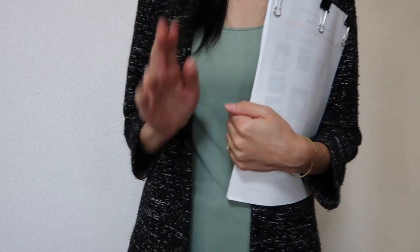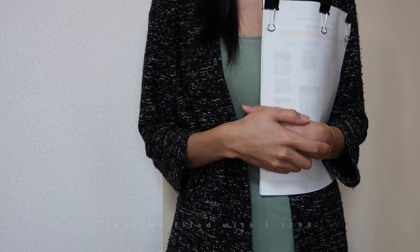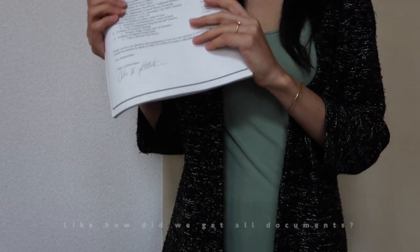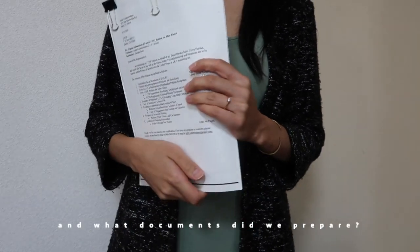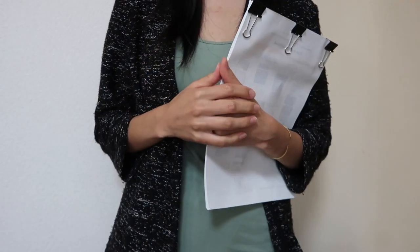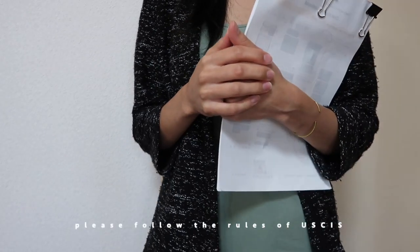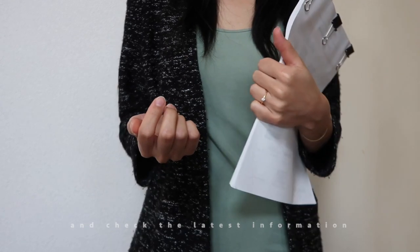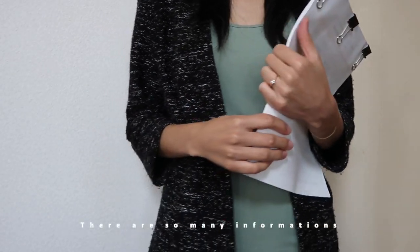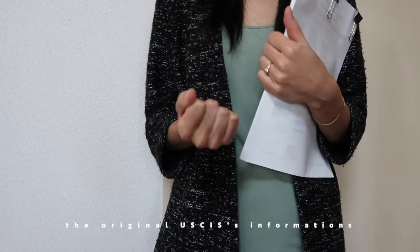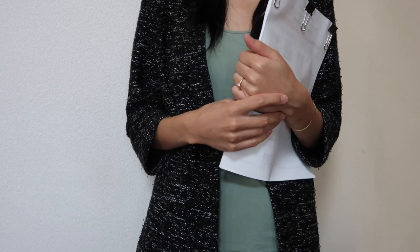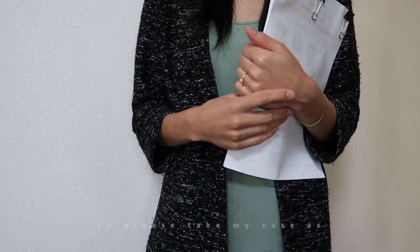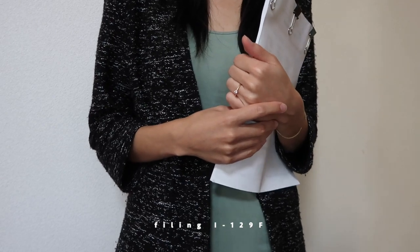Hi everyone! Today I'm going to talk about the documents that we filed with the I-129F, like how did we get all the documents and what documents did we prepare. First of all, please follow the rules of USCIS and check the latest information every time. There's so much information on the internet now, but keep to the original USCIS information and you'll be fine. Please take my case as one example for filing I-129F.